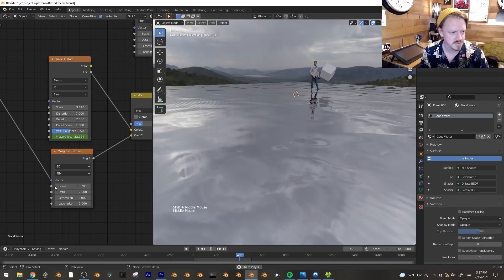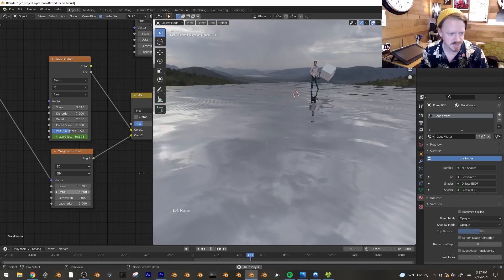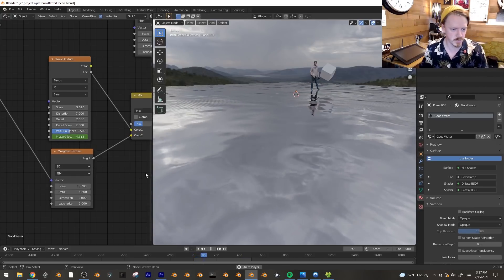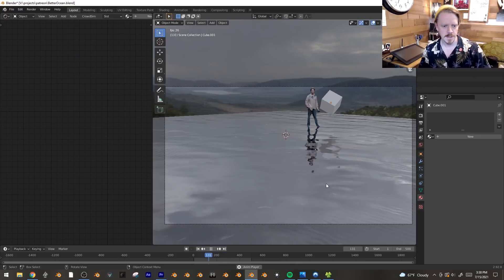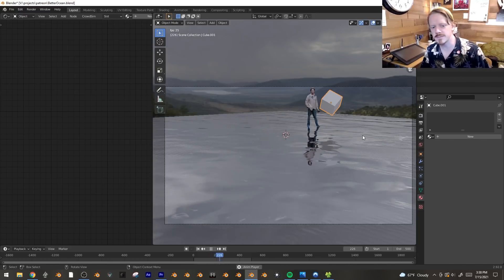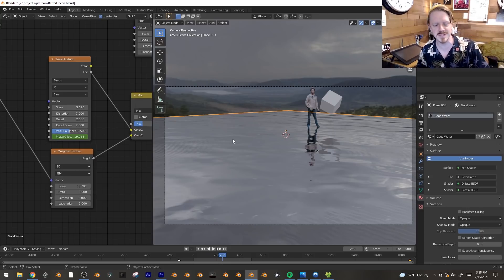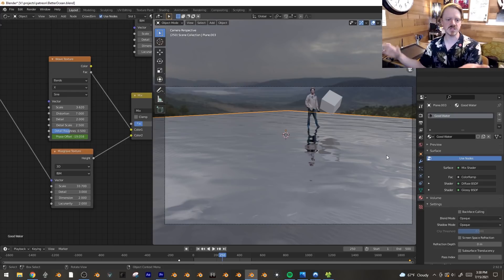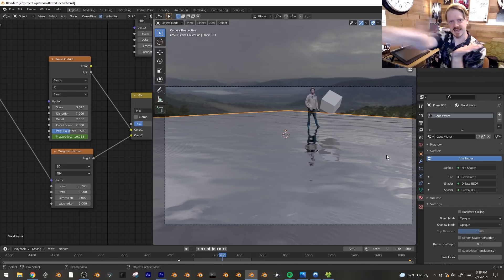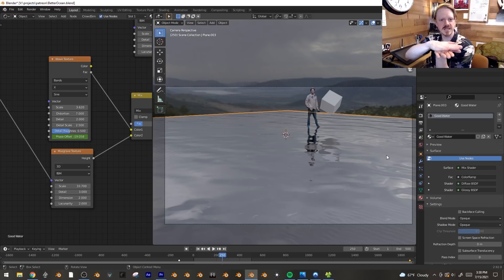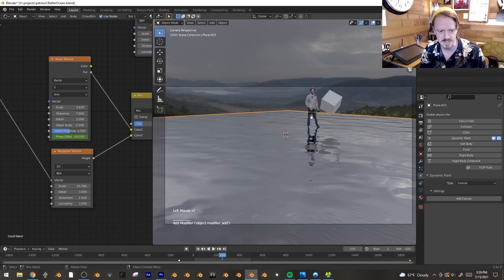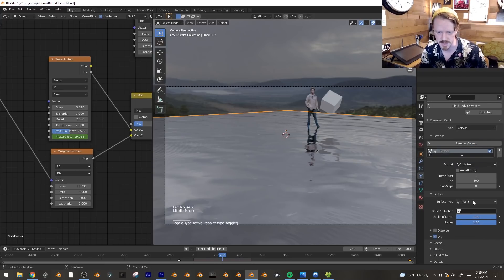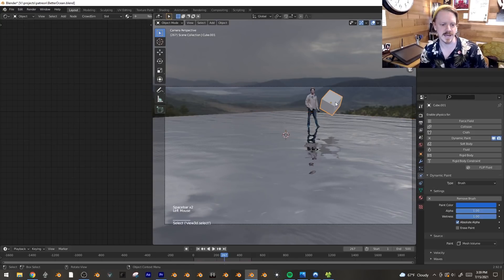I'm going to go back to the very first Musgrave we made and turn up the detail just a little bit. That'll add more subdivision points between the main noise generators — maybe down to about 4 — just to give everything a little more wave resolution. Now, how do we get this cube to interact with the water? This is called dynamic paint, and usually it's so an object can touch another and leave a mark — like tires leaving a skid on a road. It has another feature called waves.